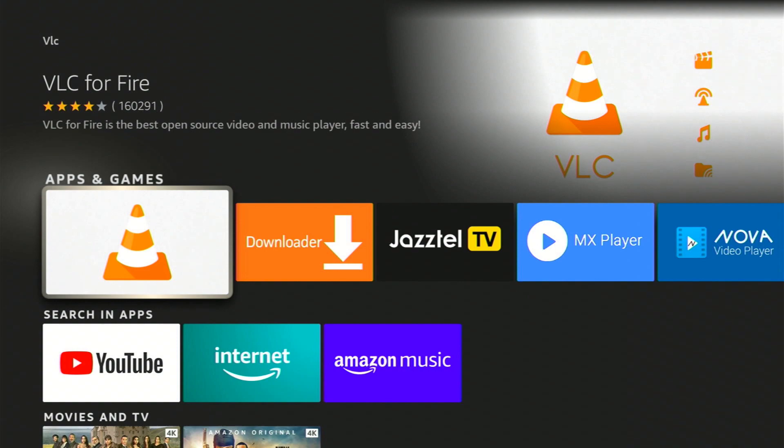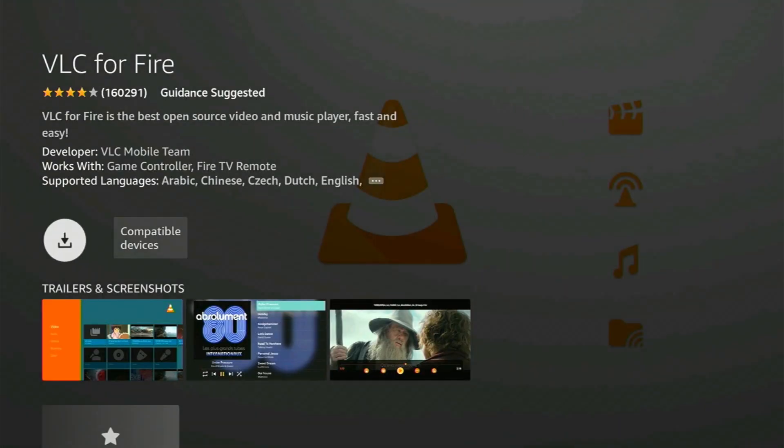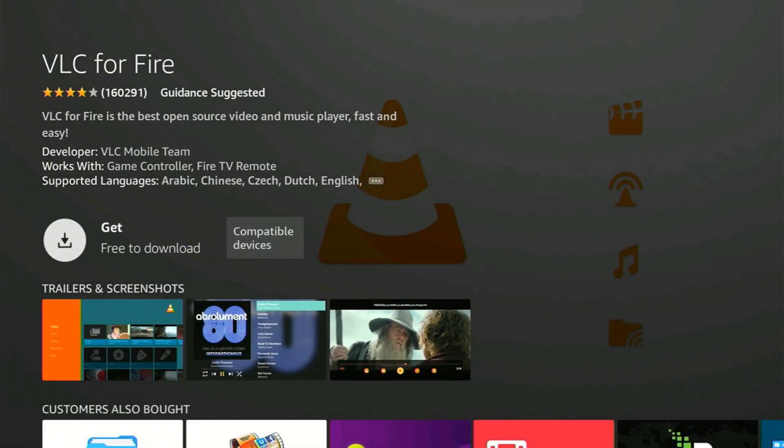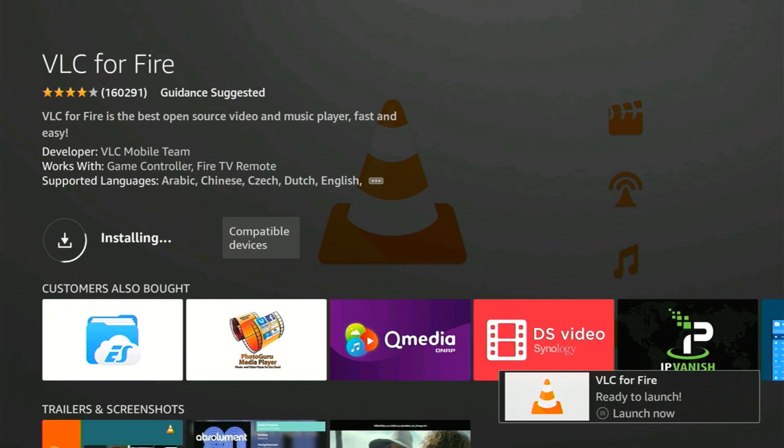Now, here's the magic moment. You'll see a big Get button with free-to-download text below it. Click on that to start the installation. After it's done, select Open.